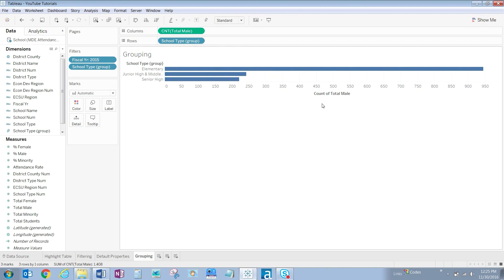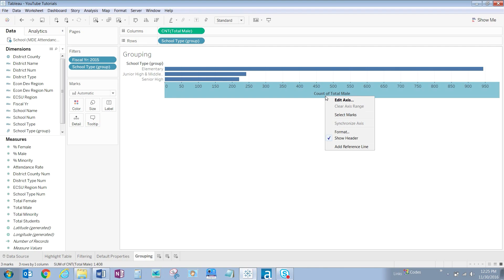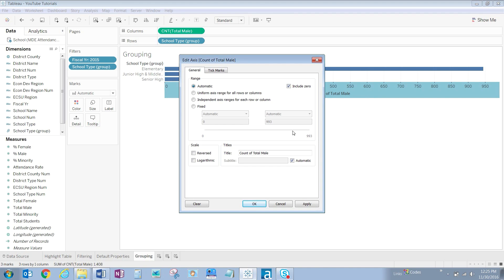Notice that our x-axis title is not very clear — count of total male. We would like to change that to school count. To make that change, right-click on count of total male and click on edit axis. Under title, let's replace the current verbiage with school count.